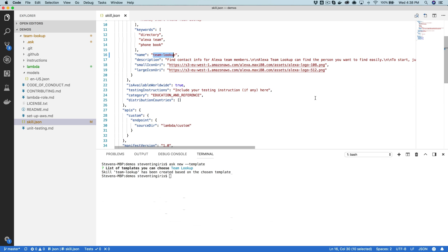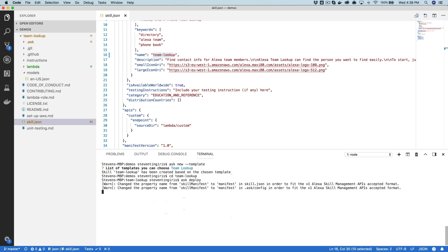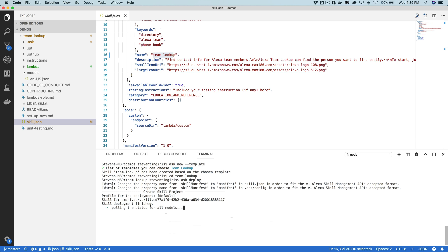And then at this point, once you've modified everything, then you would just deploy it. So you would move into the team lookup folder and just do ask deploy like that. And the CLI is pushing the skill out to the developer console and then building the interaction model, which takes a minute. And then it's also going to deploy the Lambda function.